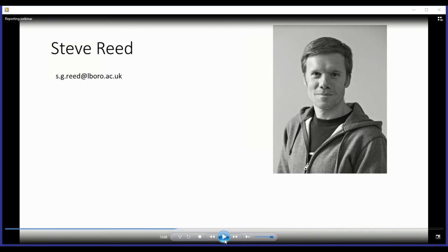Thank you, Steve. That was a really interesting insight into the academic side of crash investigations. I can see we have had a number of questions throughout which we'll come back to at the end of the webinar. For our second presentation, I'm delighted to welcome Laurent DaCosta from Volvo Truck Group Technology. Laurent is going to talk us through how Volvo Group undertake crash investigations and how they use the information they uncover and collect. Laurent, over to you.